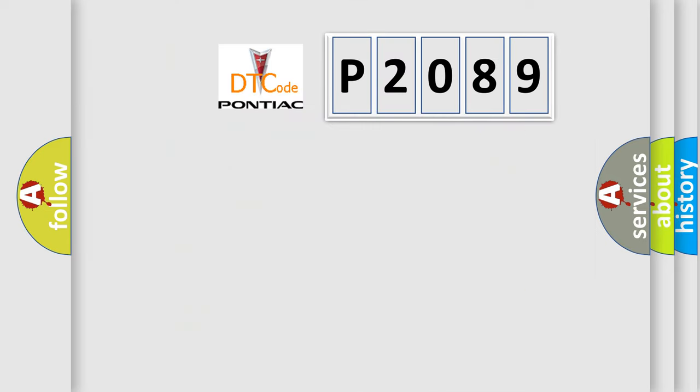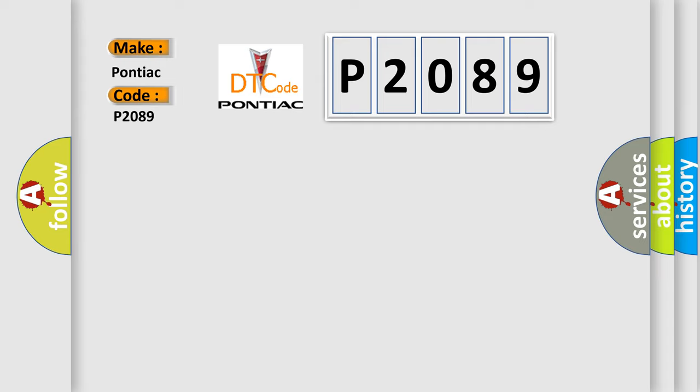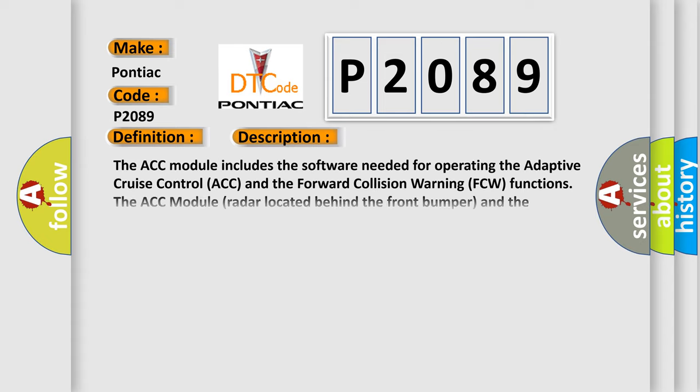So, what does the diagnostic trouble code P2089 interpret specifically for Pontiac car manufacturers? The basic definition is ESC Electronic Stability Control Fail Status Present, Signal Invalid. And now this is a short description of this DTC code.